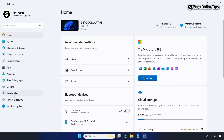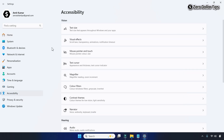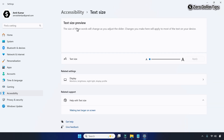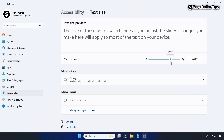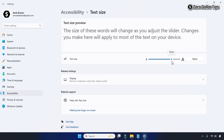Go to Accessibility, and under the Vision section click on Text Size. From here you can increase or decrease the text size. Right now the text size is set to minimum. If you want to increase it, simply click on the slider and drag it to whatever percentage you want — let's say almost 200 percent.